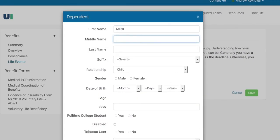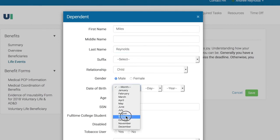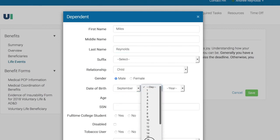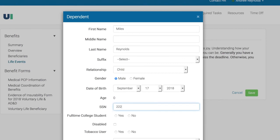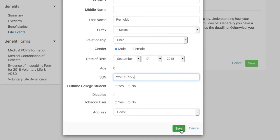Enter the newborn's required information. Then, click Save.